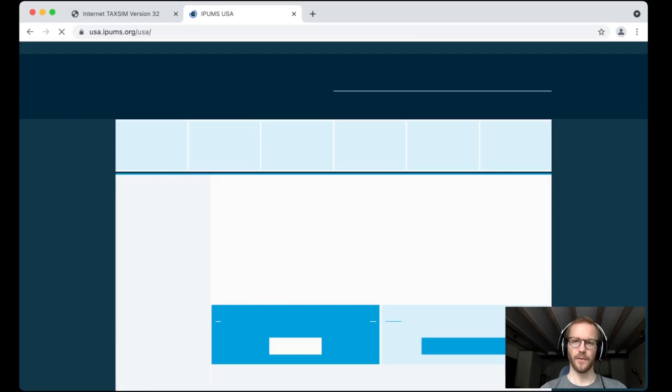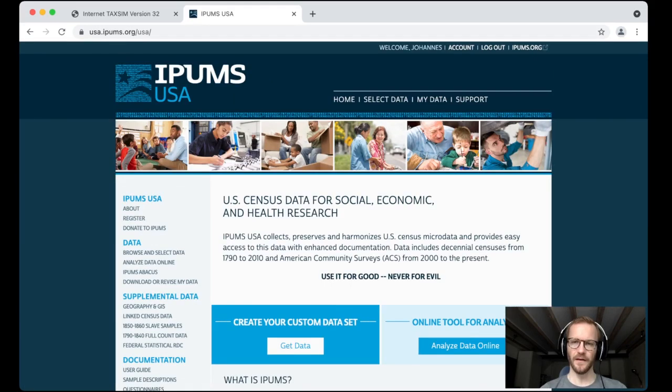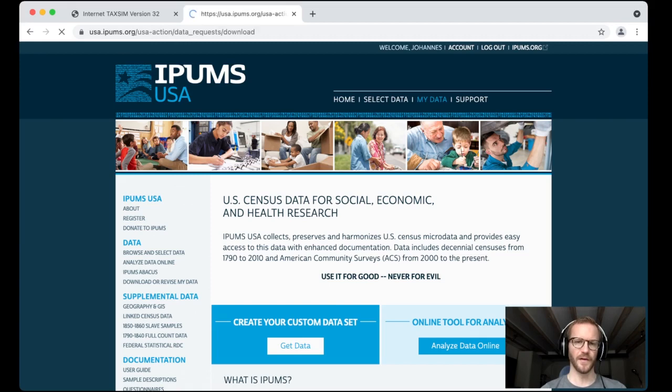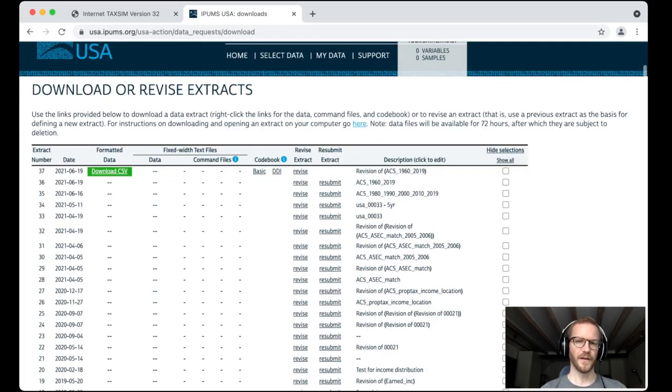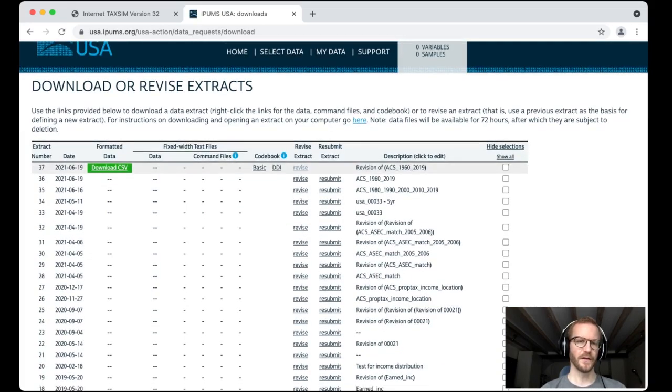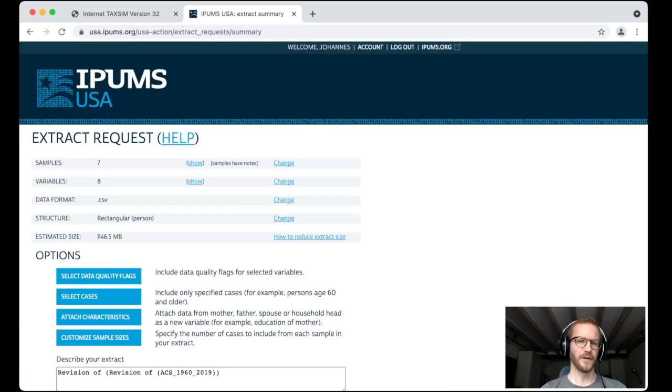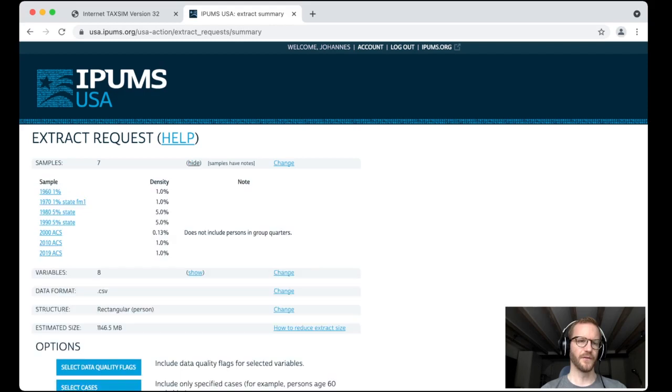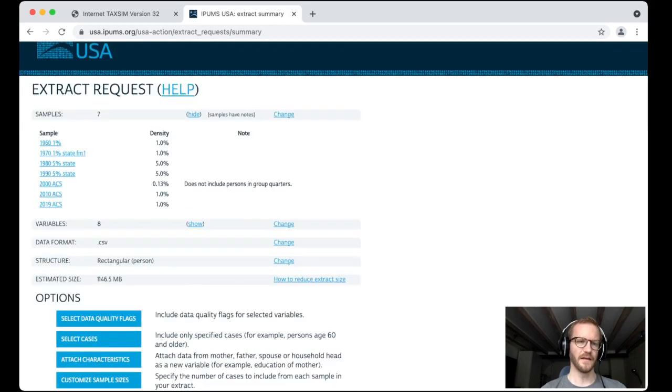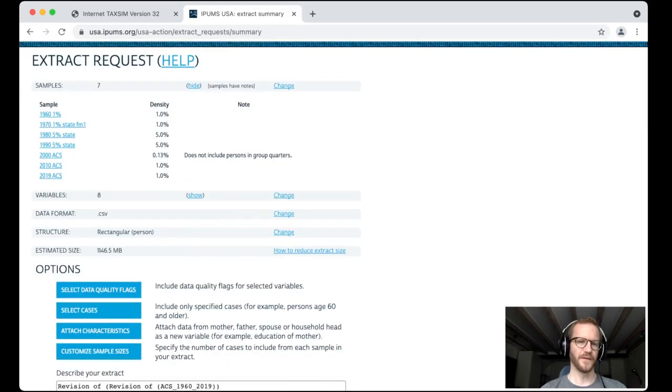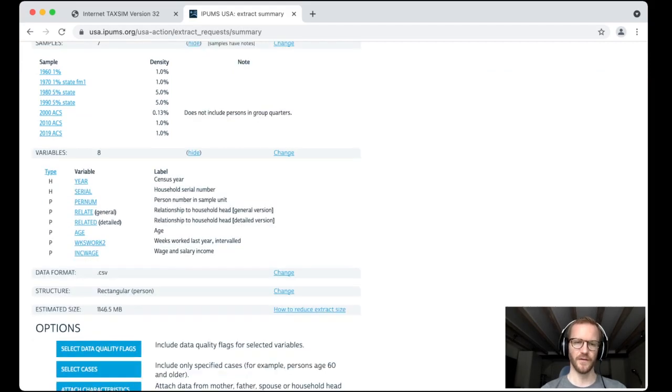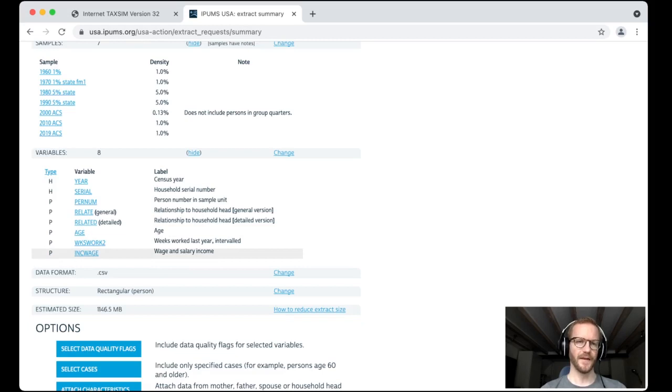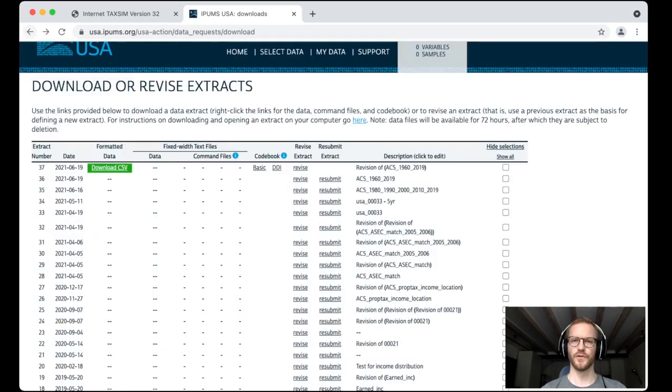I'm already logged in, so we can directly check which variables and samples I selected for today's talk. Let's click here to get into the extract description. As you see here I selected samples from 1960 to 2019. And here are the variables I selected, the most important being the wage and salary income. So now everything that's left to do is to download this CSV file and to head over to Julia.